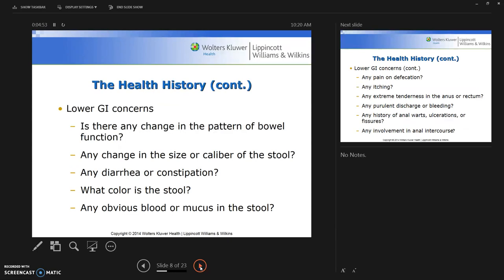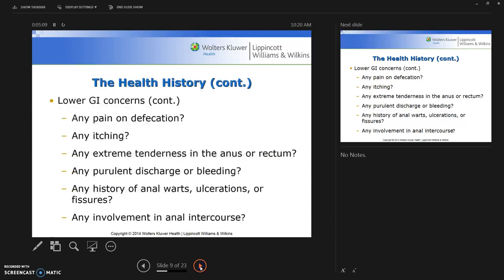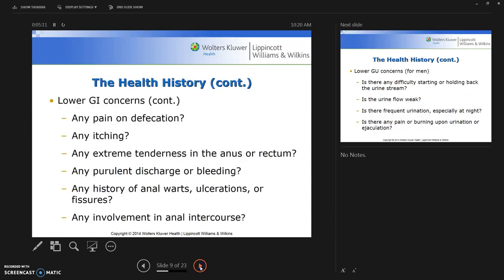For lower GI concerns, ask: Is there any change in the pattern of bowel function? Any change in the size or caliber of the stool? Any diarrhea or constipation? What color is the stool? And is there any obvious blood or mucus in the stool? Lower GI concerns also include pain on defecation, itching, and extreme tenderness in the anus or rectum.